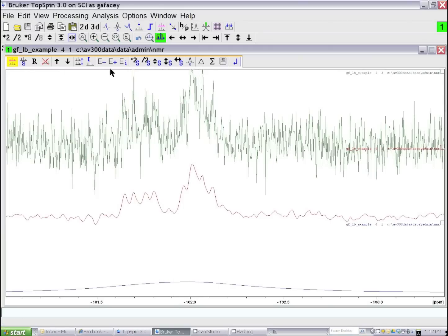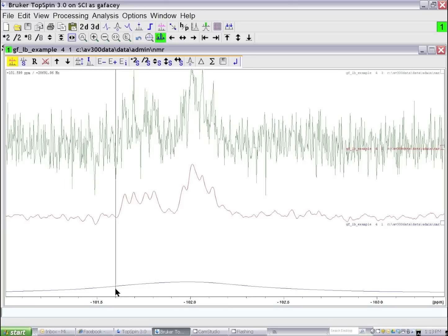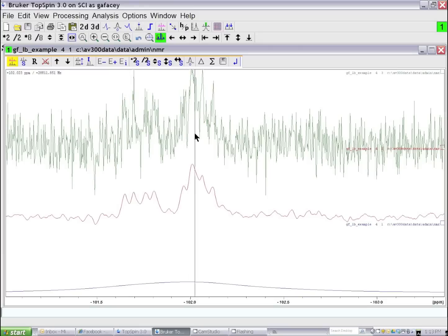And then if we look at the lower trace, it's just broadened out to the point where we don't get any information at all.